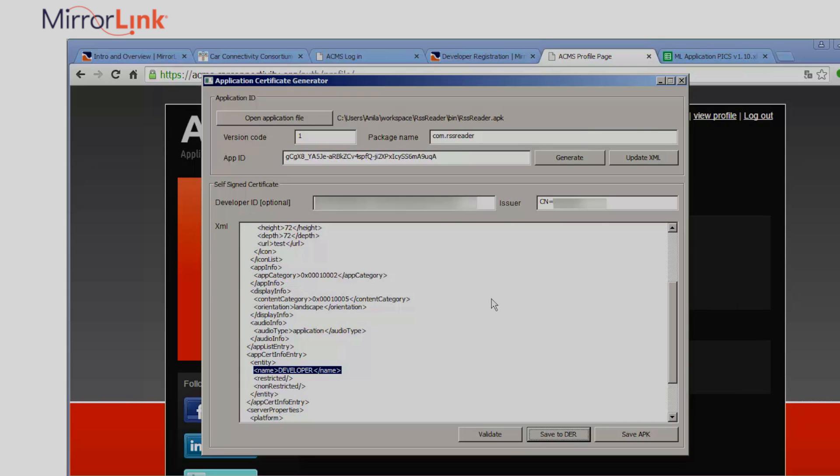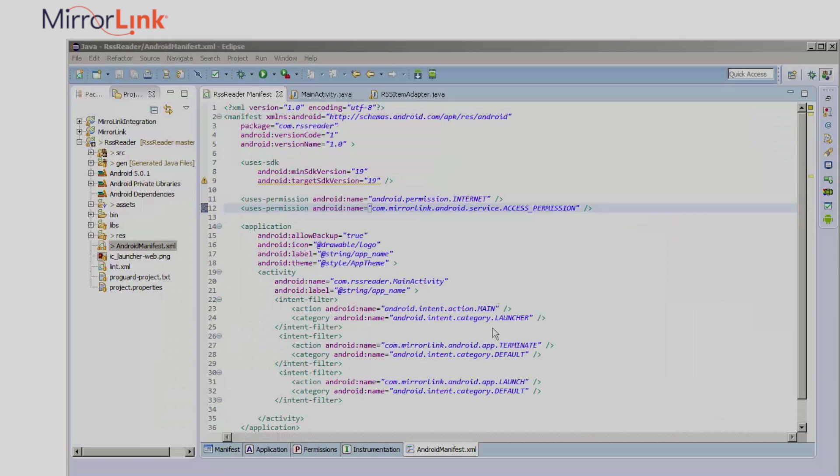Remember to regenerate the self-assigned certificate each time you modify your code and want to test your application with MirrorLink. Finally, I'll rebuild the project to complete the process.